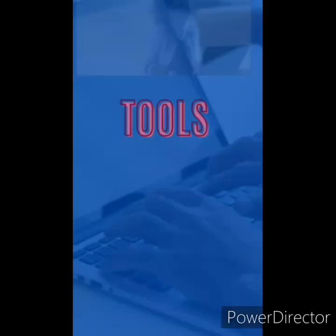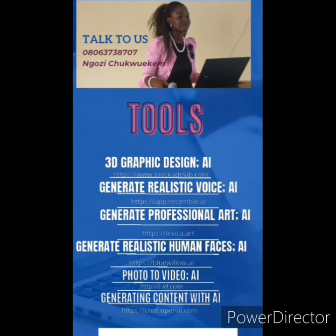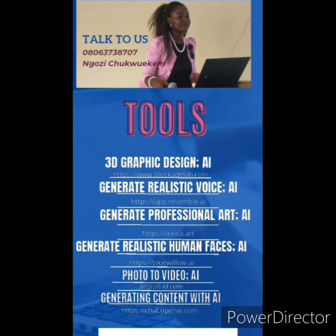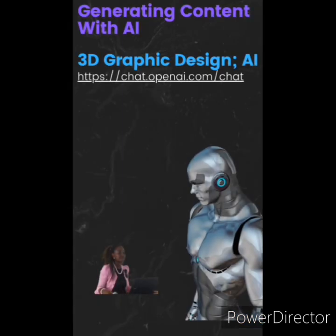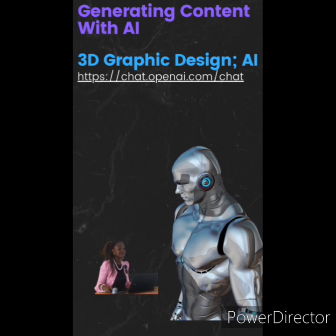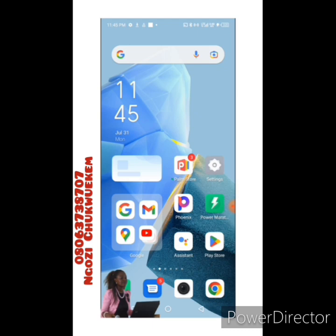Some of the tools we're going to use are listed on this page, so pick up your pen and write out all the links you're seeing here because we're going to talk about them. The first thing on our agenda today is generating content with AI, and I asked you to write down all the tools we're going to be using, especially the links provided.